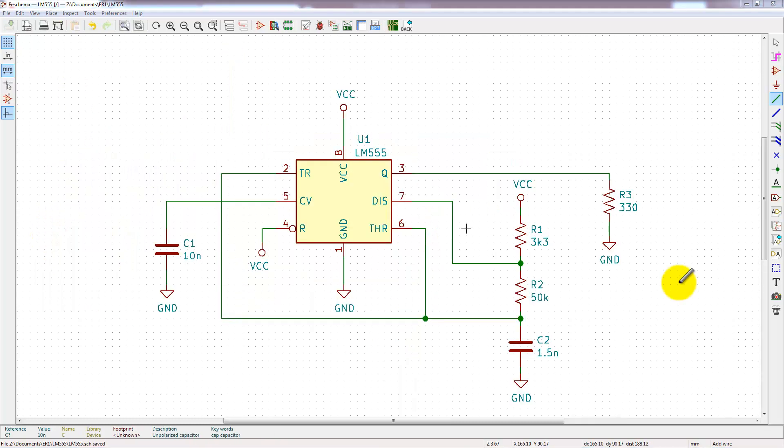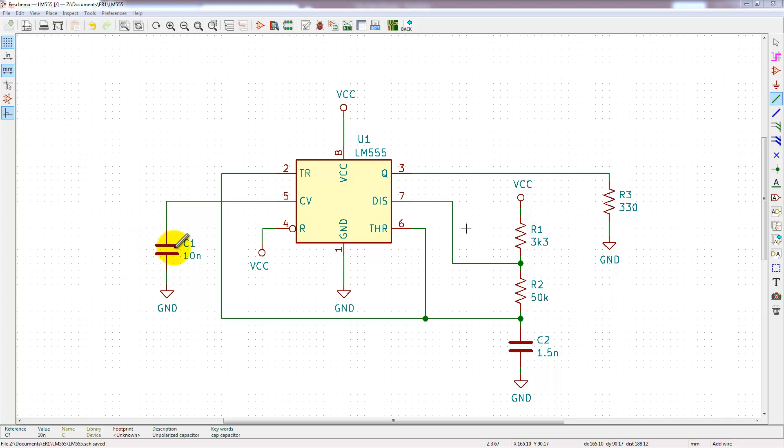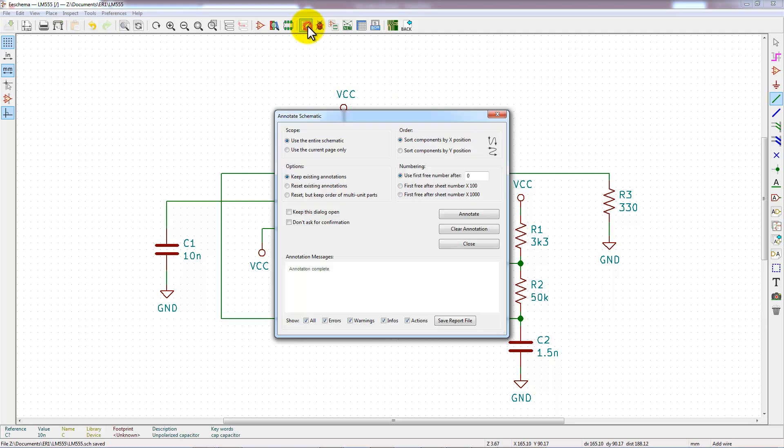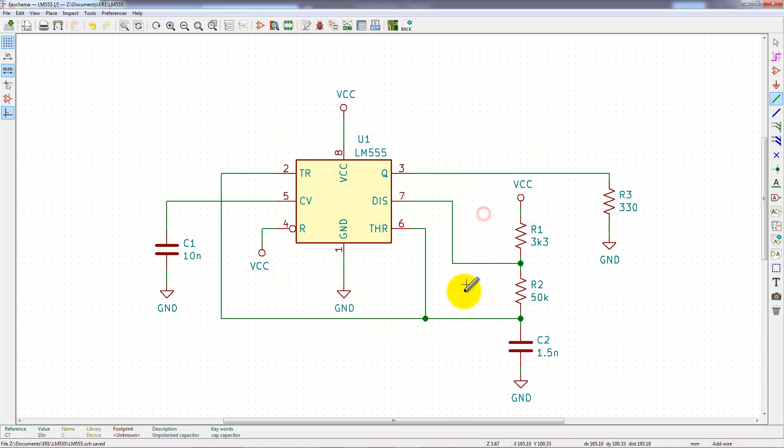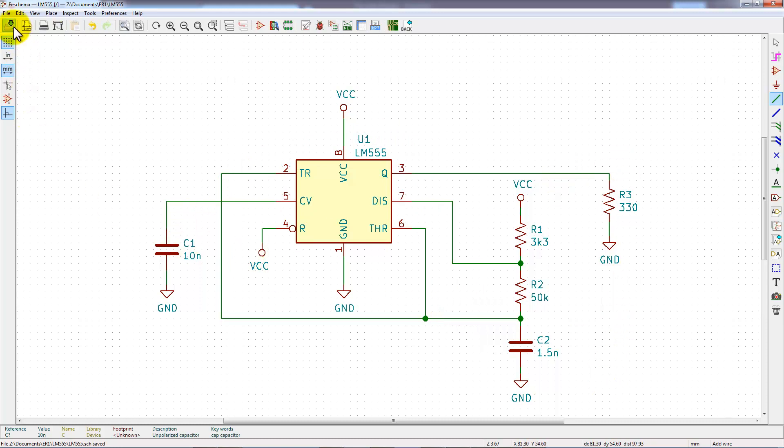Well, it is not the goal of this video to calculate the components. You have now to fix them with the values you can see on this schematic. And then, annotate the schematics to get some references for all components, and then save it.